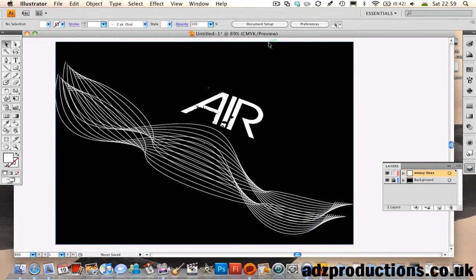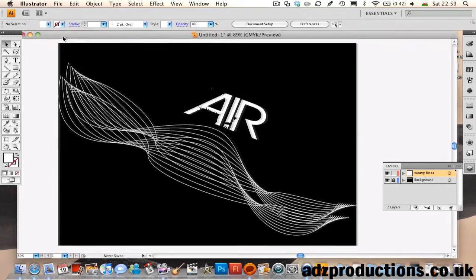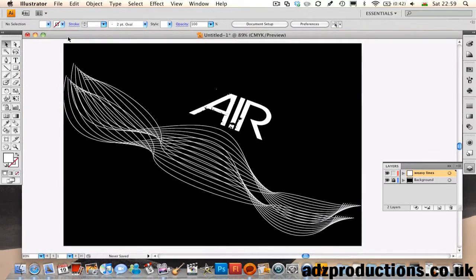This is Owen on behalf of Adam from Ads Productions, and today I'm going to be showing you how to make this wavy line effect in Adobe Illustrator.